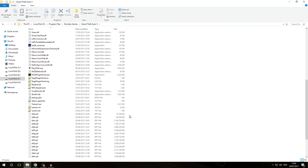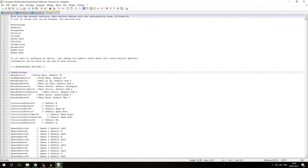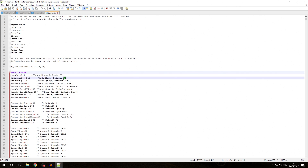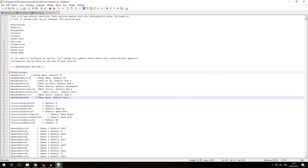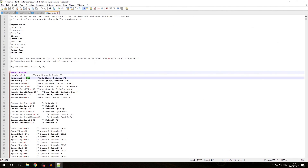I'm going to go over a few things I highly recommend changing in TrainerV.ini to avoid conflicts with LSPDFR and RagePluginHook. Opening the TrainerV.ini, we see a very big INI file with a lot of key bindings. The first thing I recommend changing is the Hide Menu key, which by default is set to 115 — that is going to conflict with RagePluginHook because it already uses the F4 key to open the console. We don't really need the Hide Menu key because you can press Backspace or Numpad 0 to close the trainer menu. I always set mine to 0 so we don't have to worry about it.